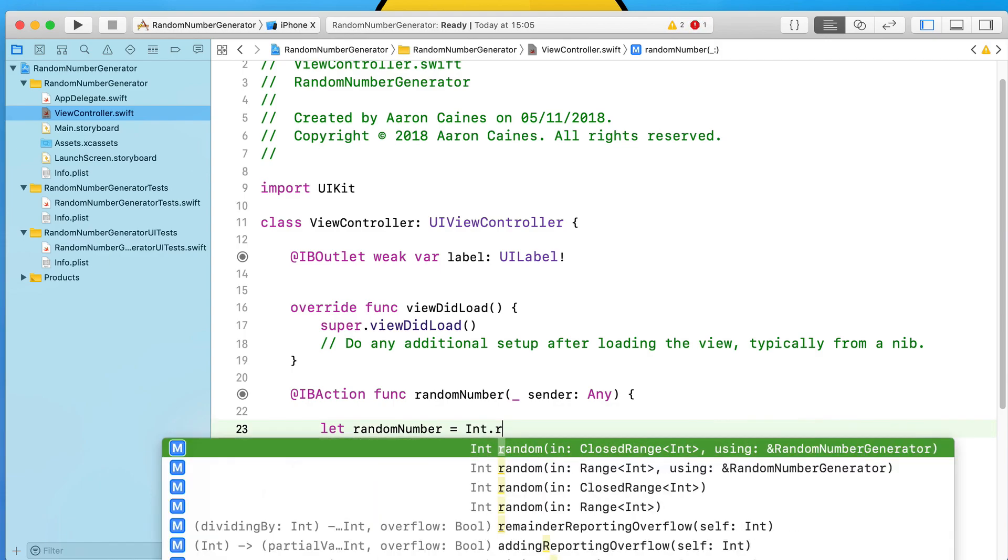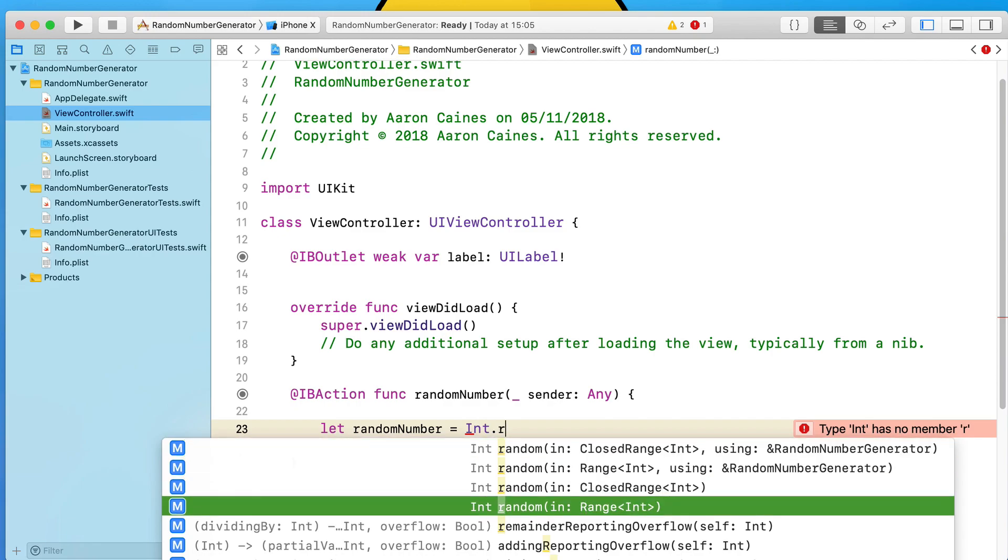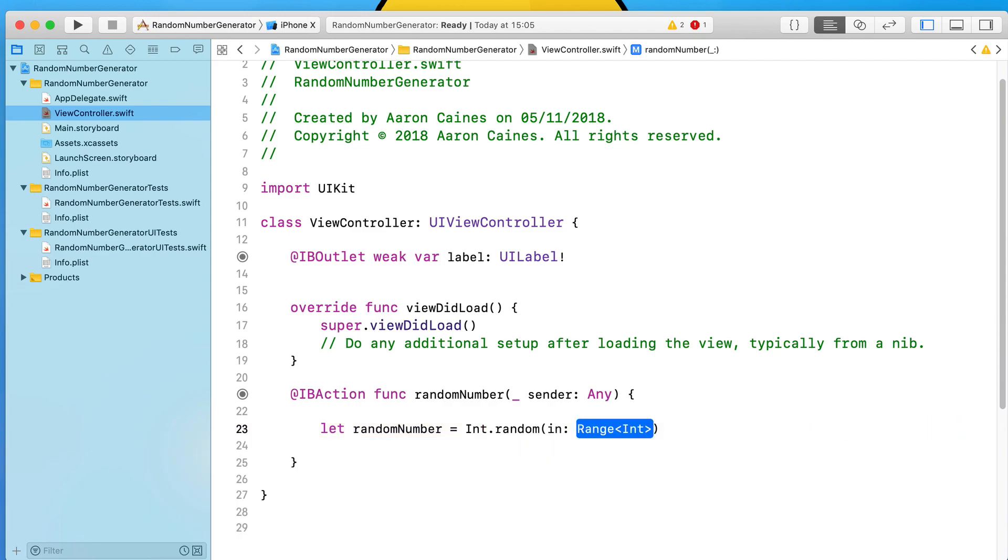From the Int we have four types of random functions. The one that we want to use is the in-range Int value. When you press enter it goes Int.random function and then in we have the ability to add in a range.